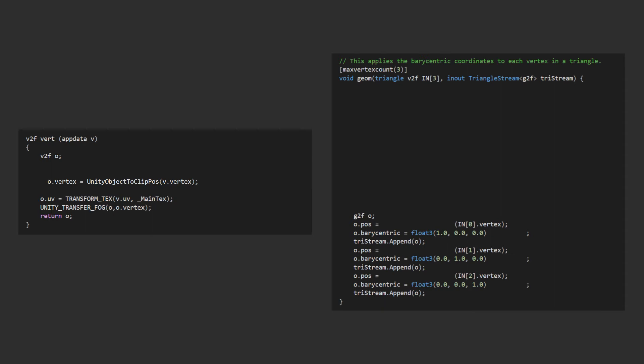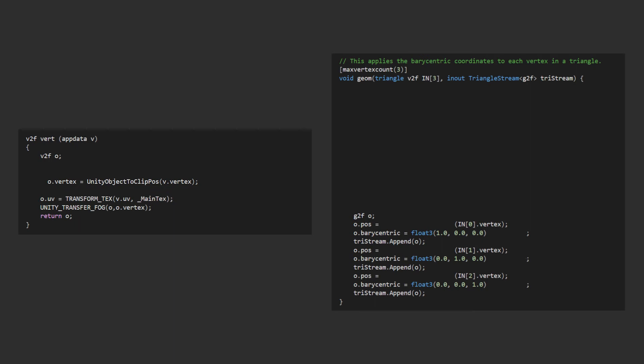The first thing we'll have to change is the vertex representation in our v2f vert struct. Previously we were transforming the raw world coordinates which we need to do to render it on the camera, but we need to calculate edge length so we can calculate the longest one, so we need to retain the world coordinates for a little bit.